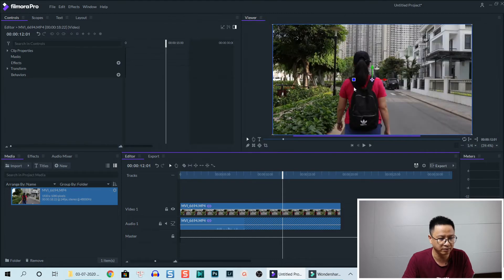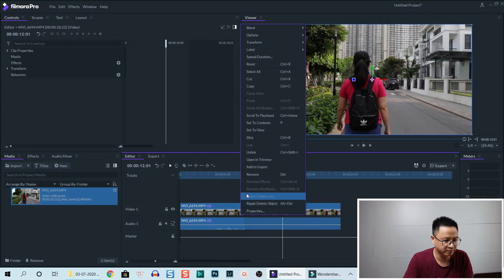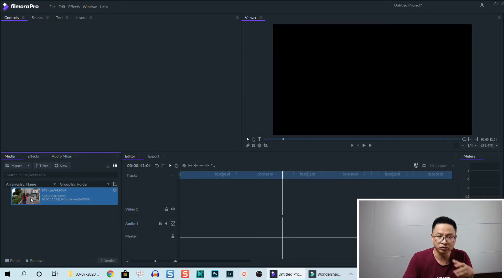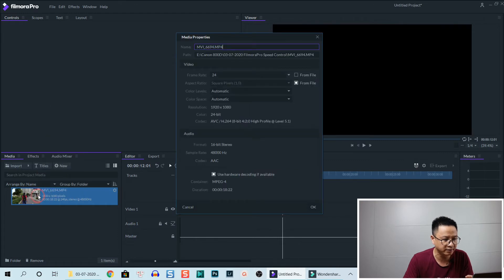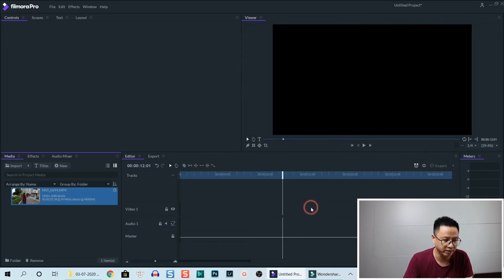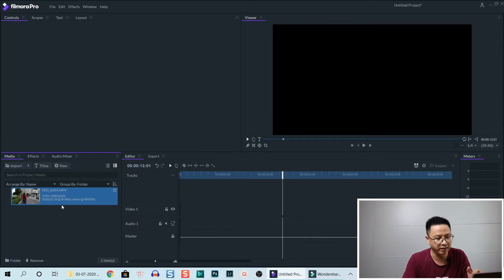That's the first option. Let's close the panel so you can see the preview better. Let's delete it, and we can also change back to the normal clip by going to Properties again, checking 'from file,' and it becomes a 60 frames per second clip again. Click OK to go back, and now I'm going to drag and drop the media onto the timeline.